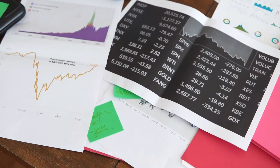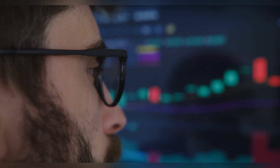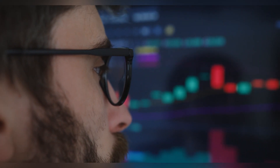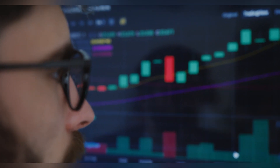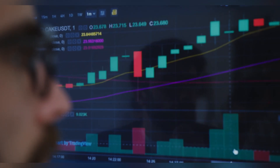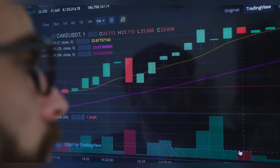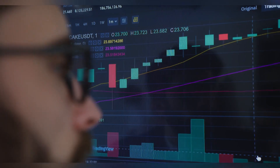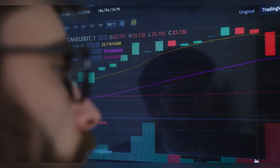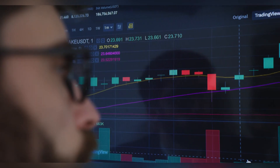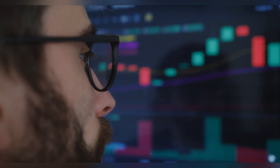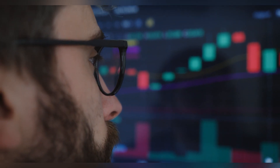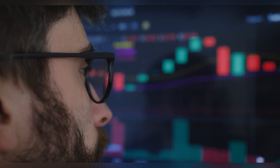The price could start a recovery wave if it clears $0.090 and $0.0950. Dogecoin price faces key hurdles — it struggled to gain pace above $0.0920 and remained below the $0.095 resistance zone, starting a fresh decline like Bitcoin and Ethereum. There was then a sharp drop below the $0.0900 and $0.0865 support levels.